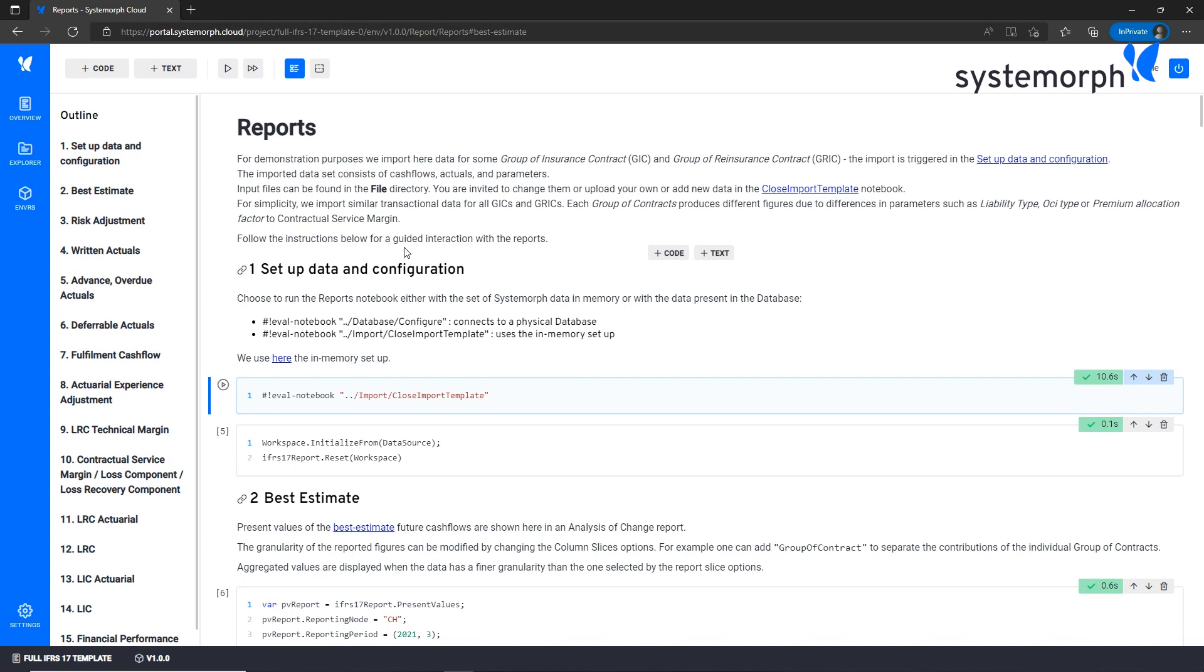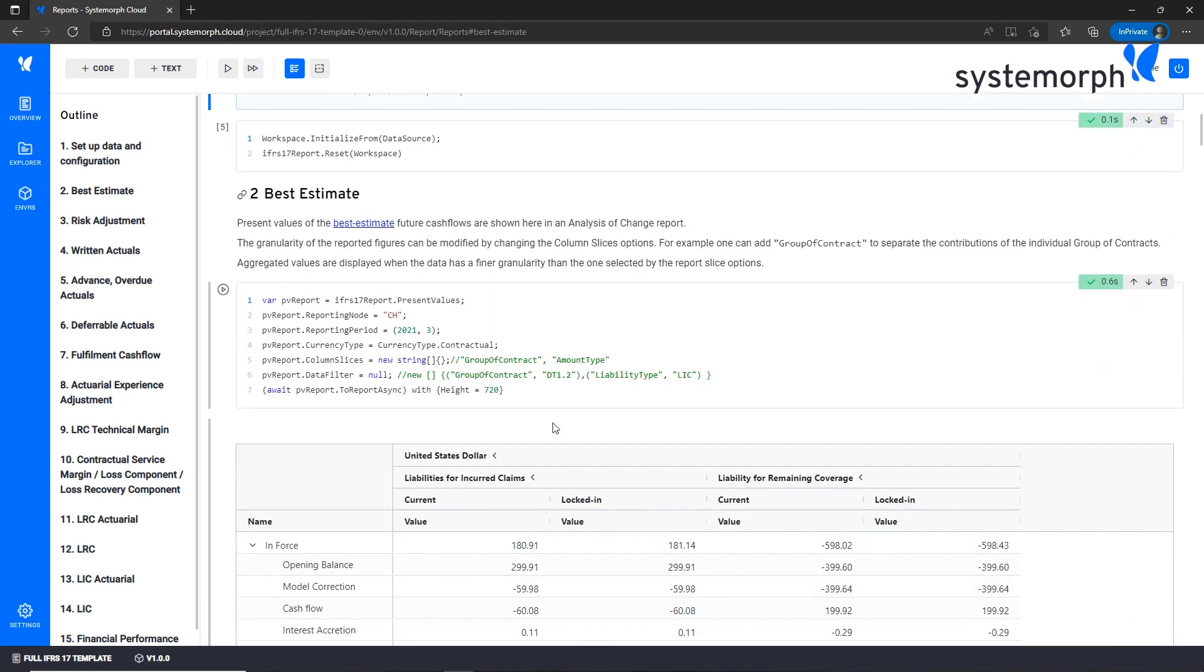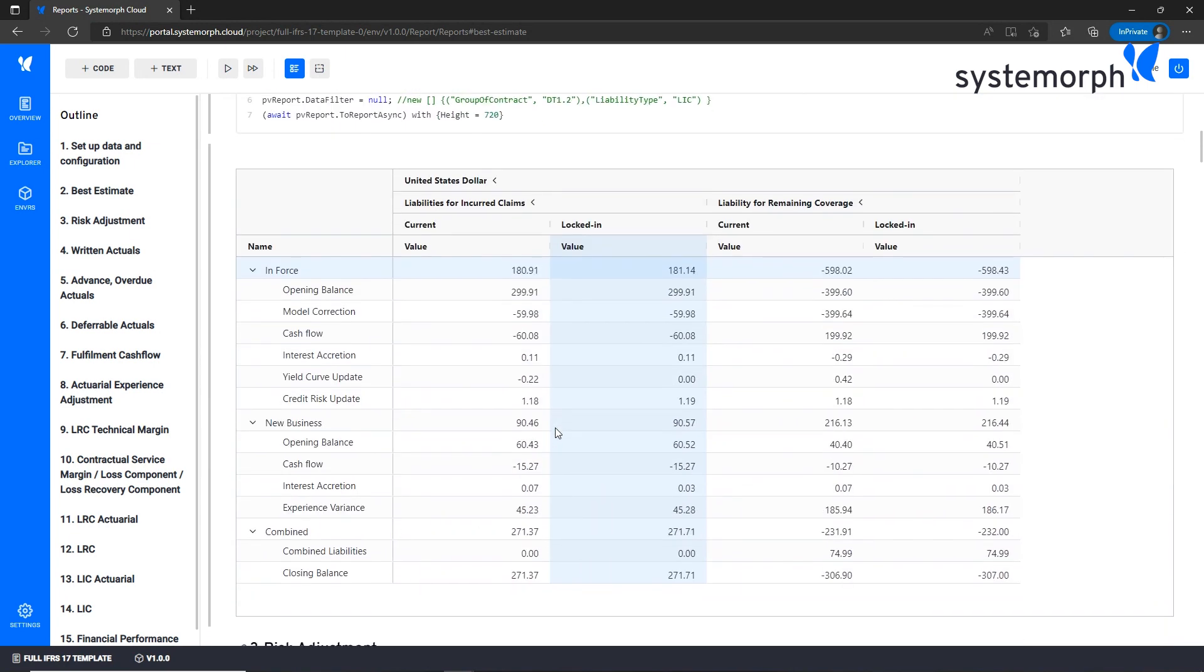Exactly. The first figures are related to present value of best estimate. Here the numbers are shown in an analysis of change report and are an aggregation of several groups of insurance contracts and amount types.